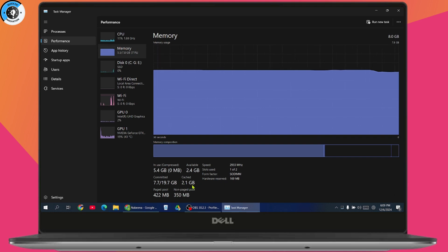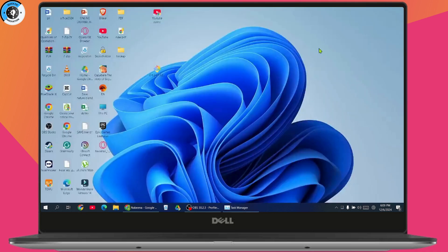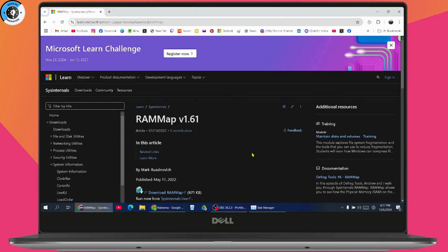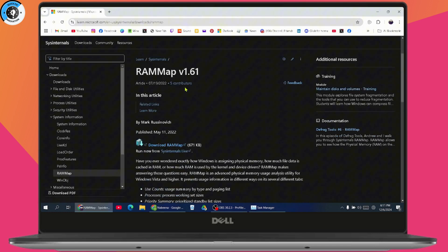If you want to clear the RAM cache, go to the link in the description. Once you follow the link, you'll see this interface, which is RAM Map. You just need to download the RAM Map.